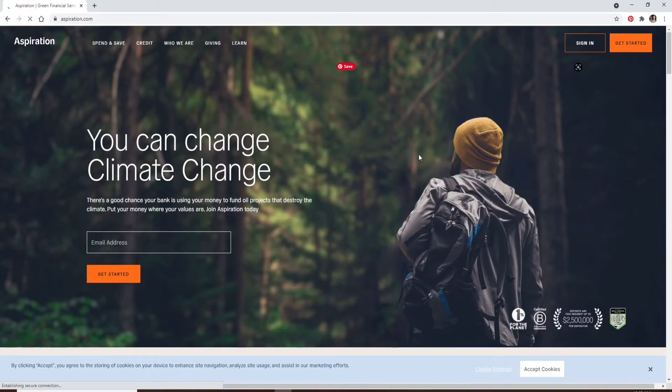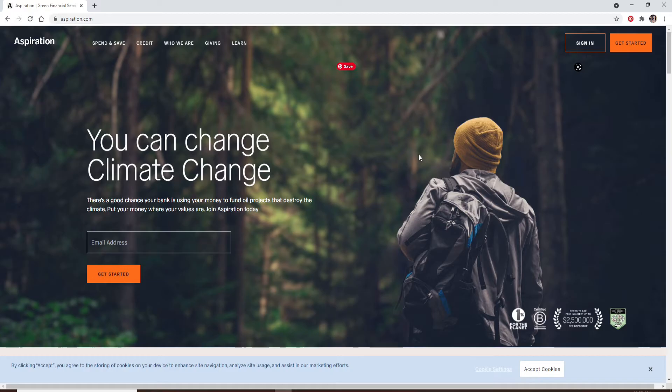You'll end up in the official website of Aspiration bank. Now to log into your account, go and click on the sign in button at the upper right.